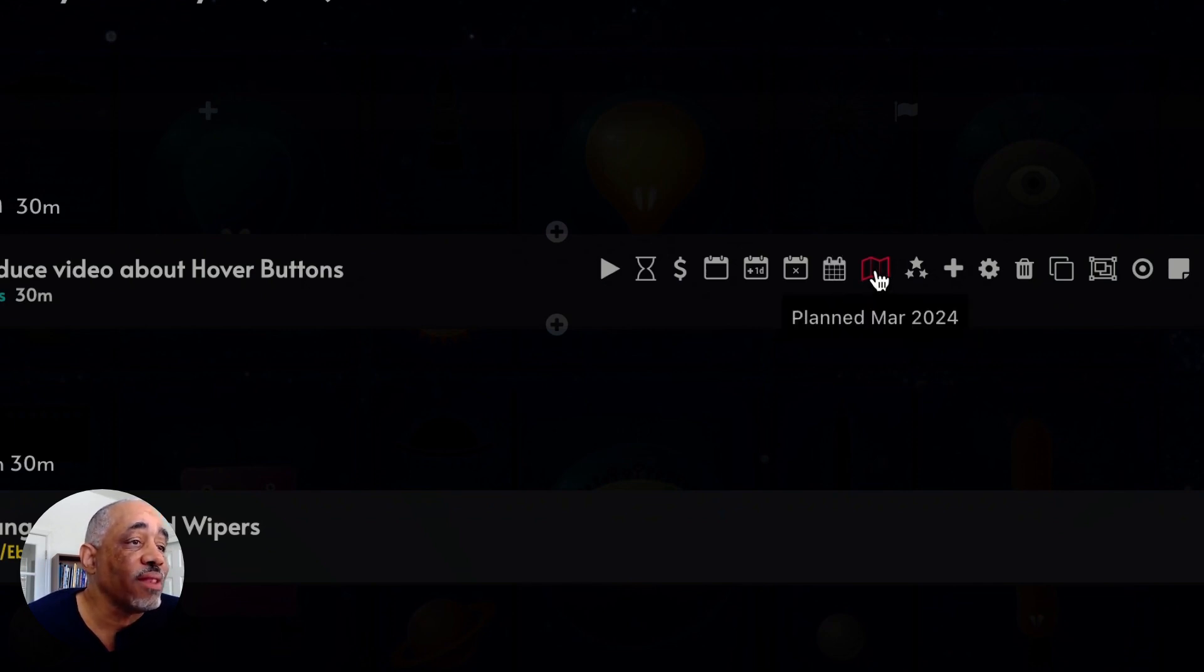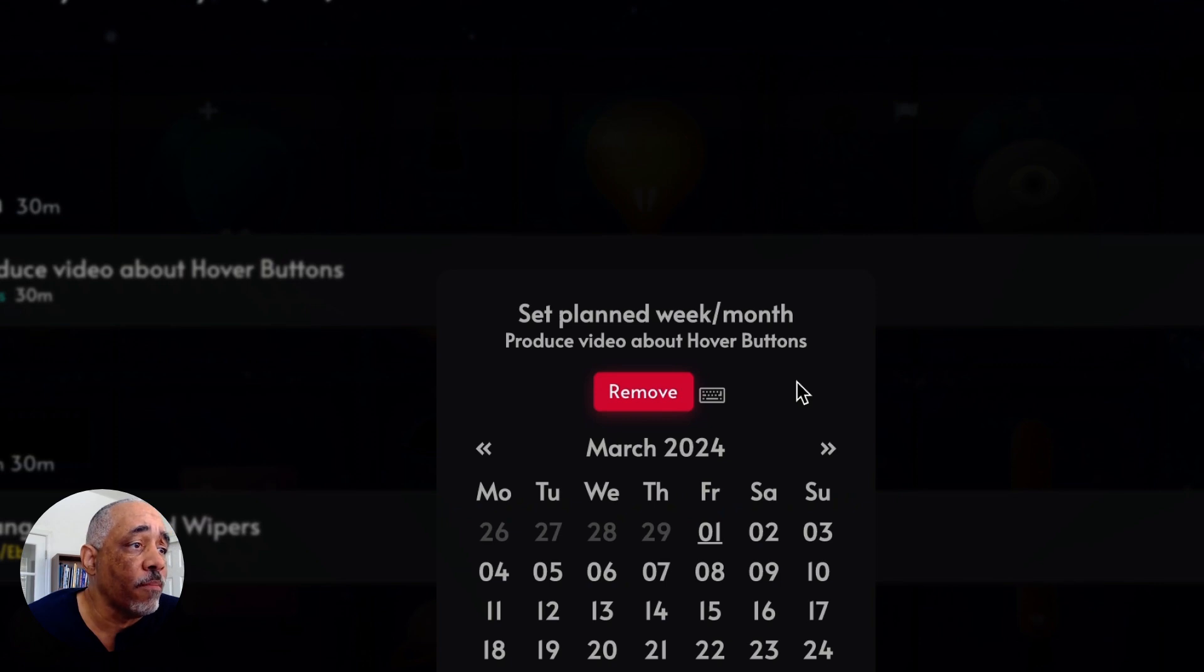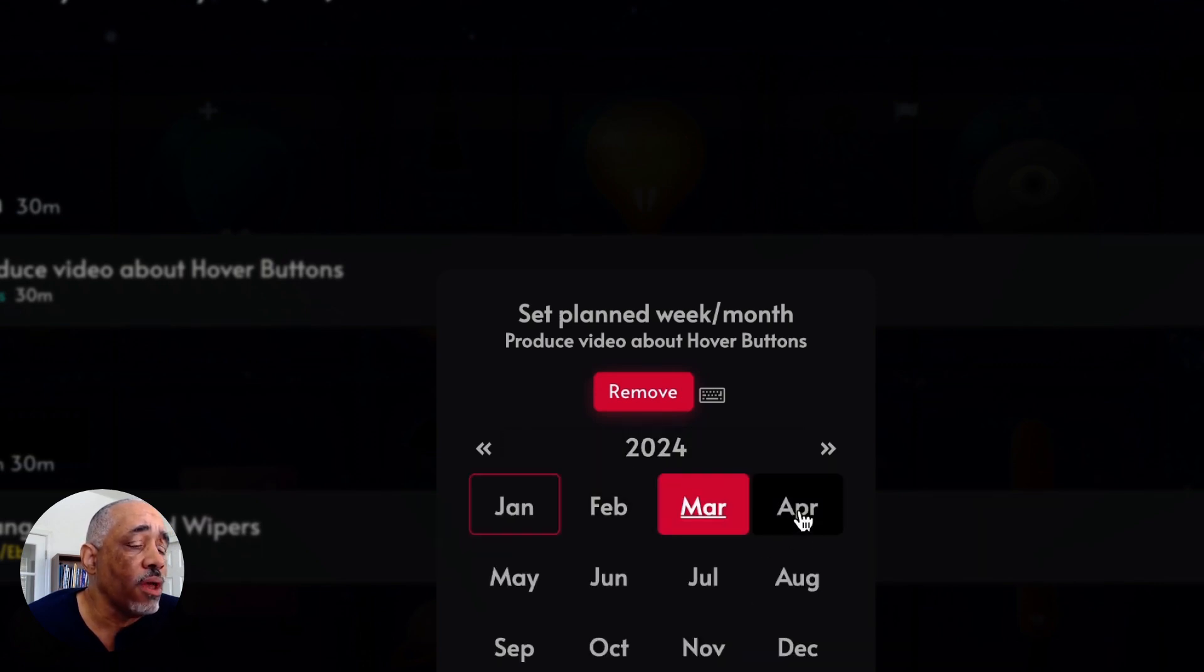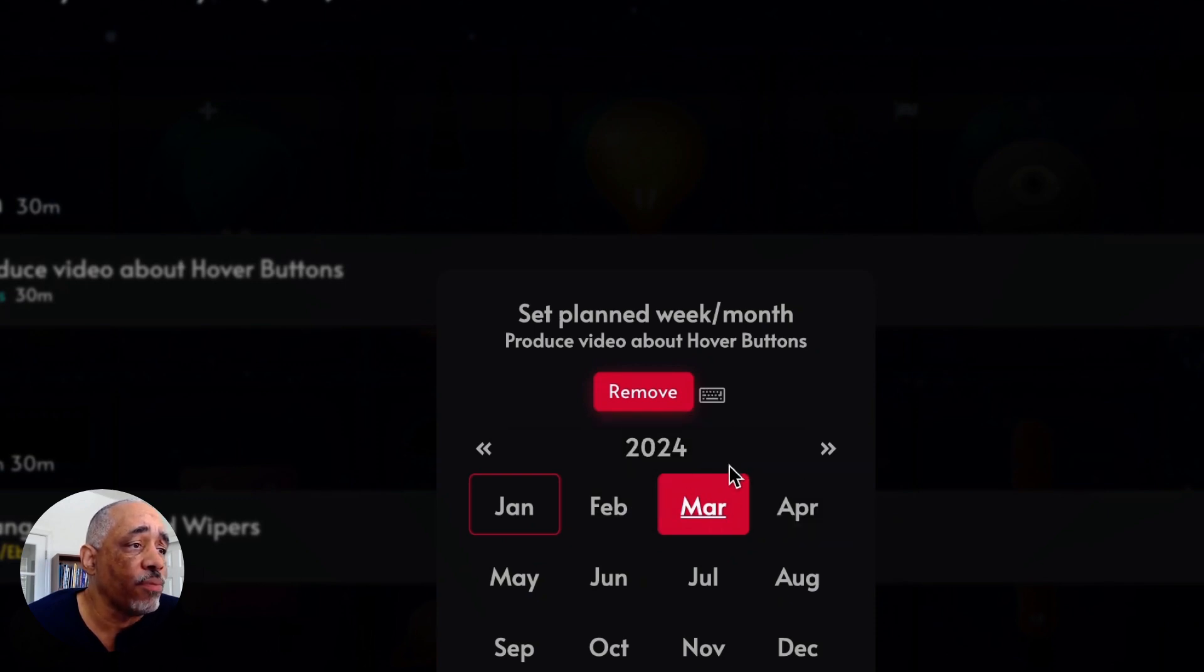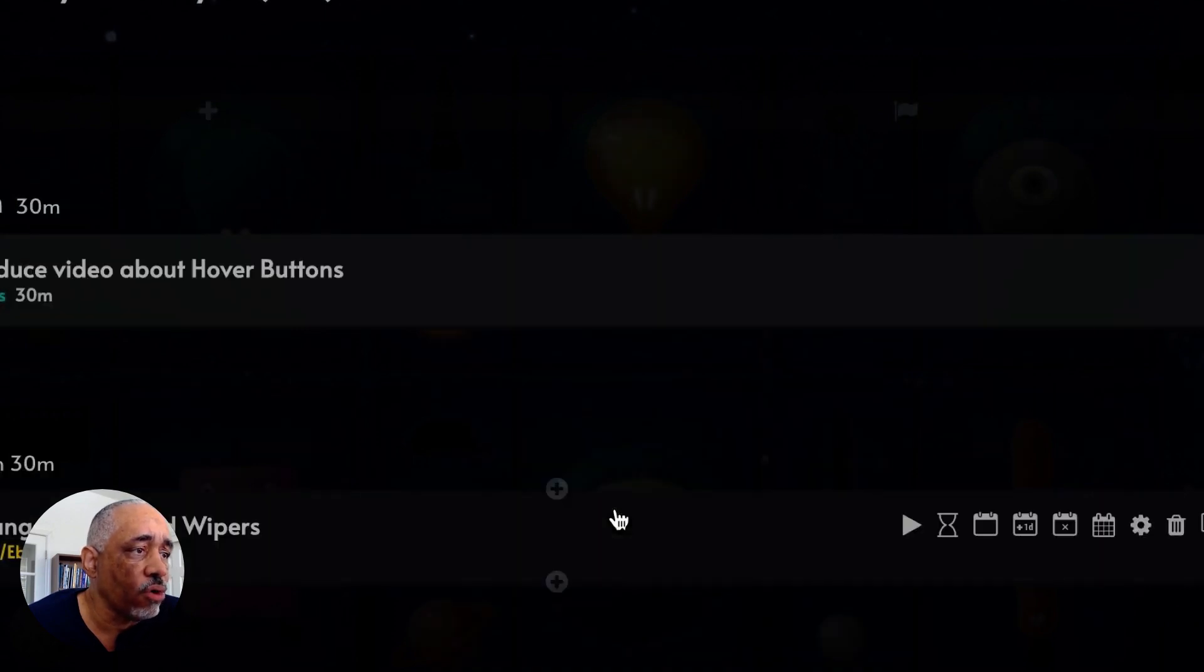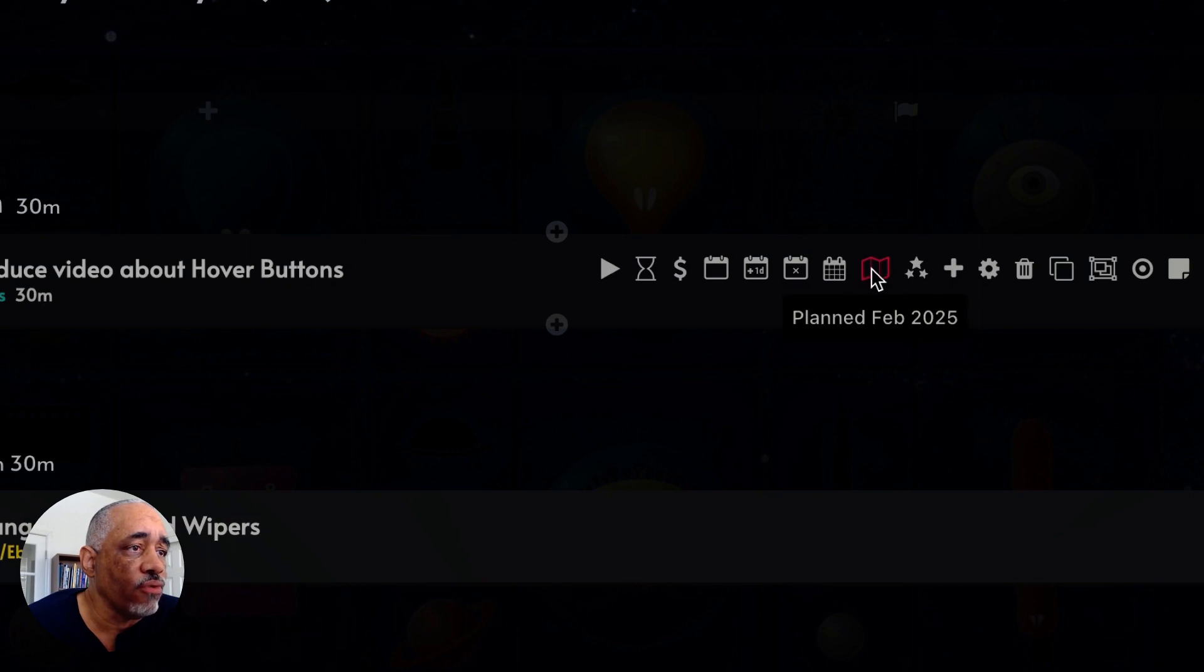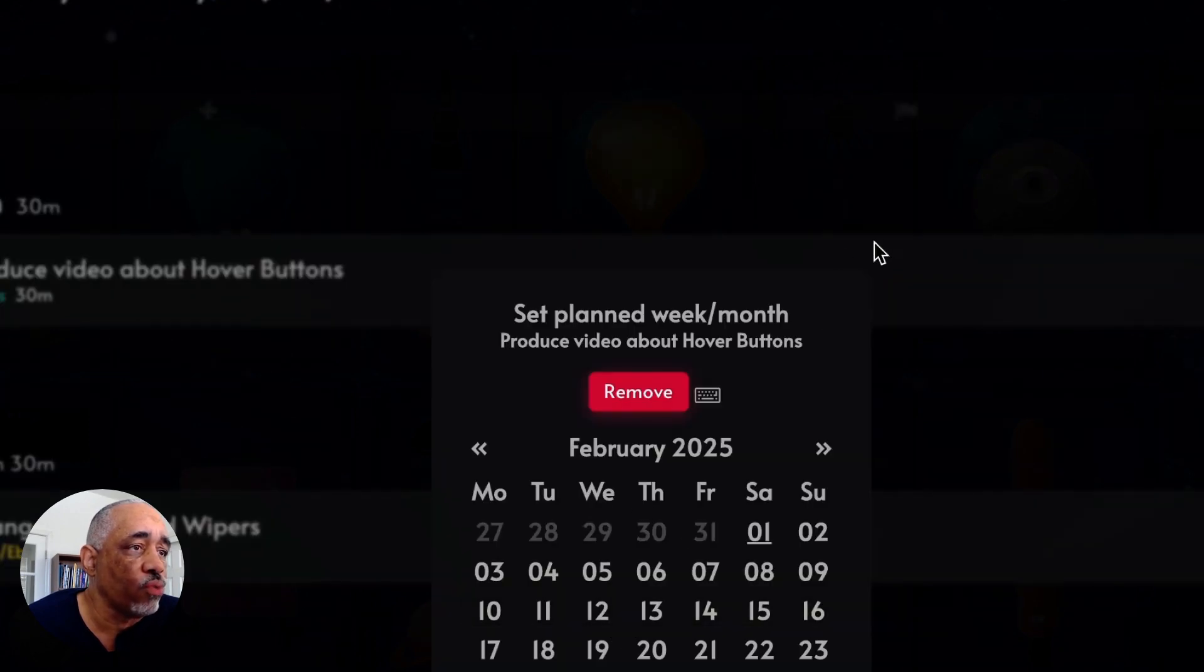And then this is one I like a lot, where I can set a plan for a particular month or a particular week. So I can click on here and if I want to plan this task for February or March, I can do that. And then I can also plan it for a particular week. So I can plan it for the week that I want to use it as well.